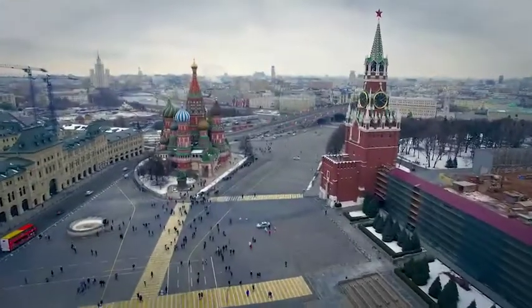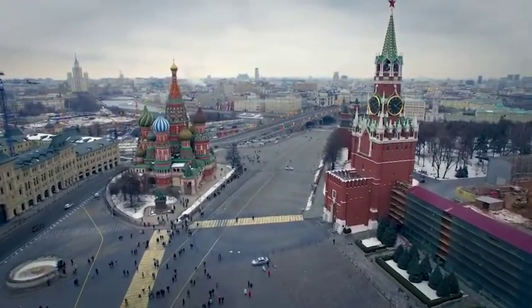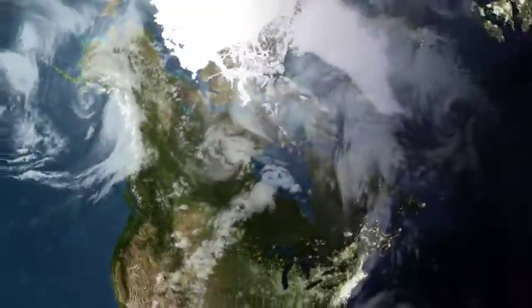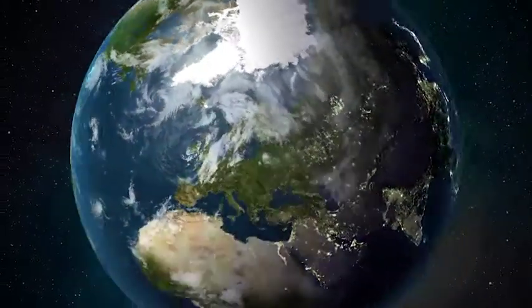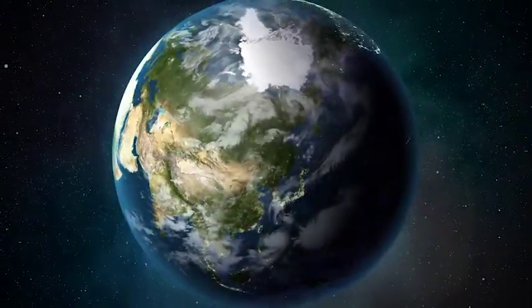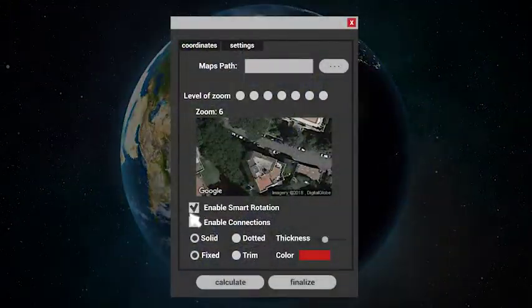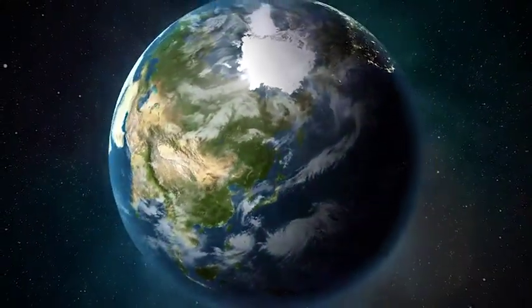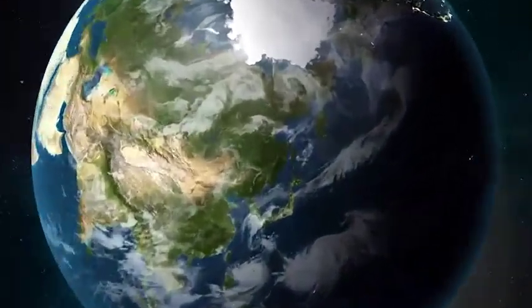Earth Navigator also has an incredible tool: the smart rotation. This allows the script to calculate the shortest route for reaching the next point, and it does so by changing the rotation direction of the world. Everything automatic, fast and easy.